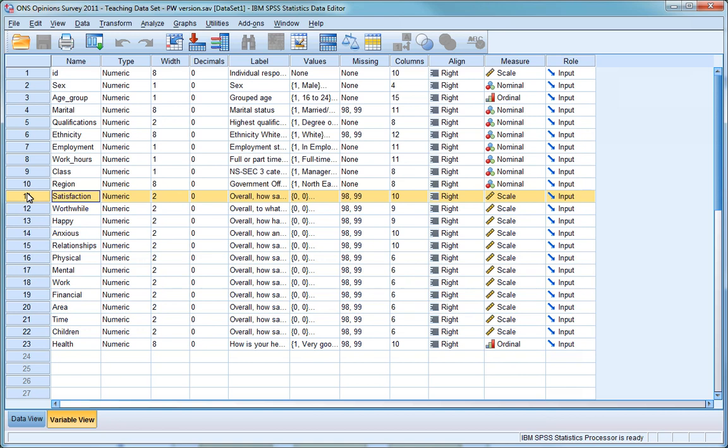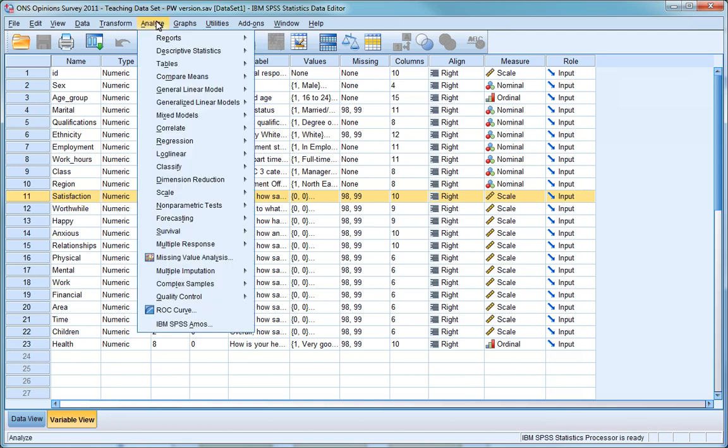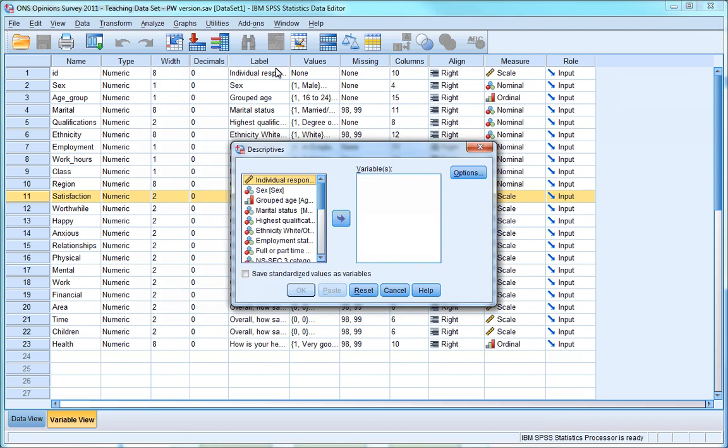We'll look now at the variable satisfaction in more detail. We can find what the responses to this question look like, or what's called its distribution, by using measures of central tendency, averages, and measures of dispersion. To find out more about this variable, click on the Analyze menu, and move your cursor down to Descriptive Statistics. Instead of selecting Frequencies, like we did last time, we'll select Descriptives, and we get a very similar type of dialog box.